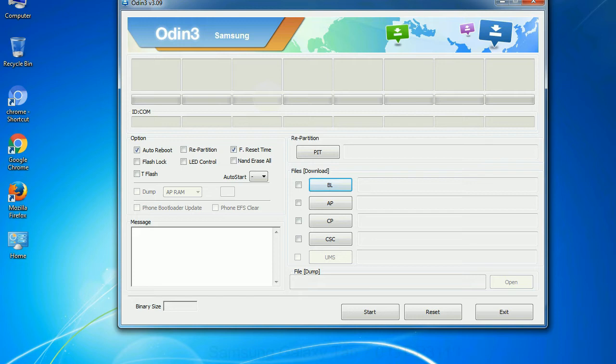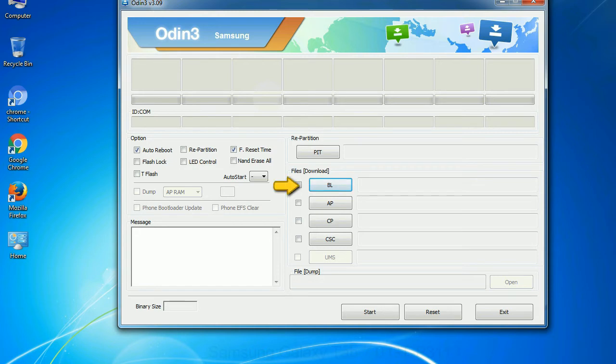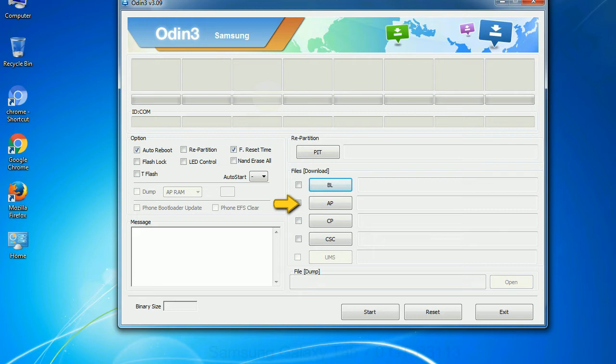Here is what different buttons mean and what they are used for. PIT: partition information table. If you check the re partition checkbox, you should also specify a PIT file to repartition the file system. Bootloader: This button is used to flash the device bootloader. PDA: It refers to the firmware build. You can use this button to select the ROM or kernel that you want to flash onto your device.